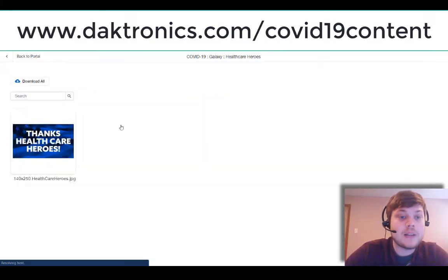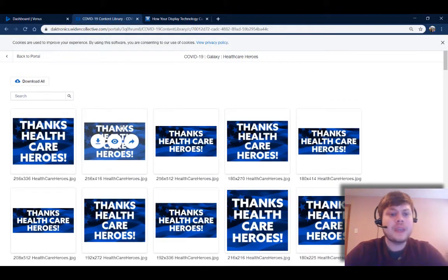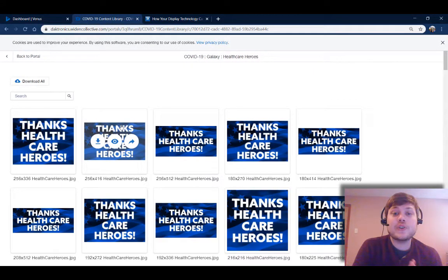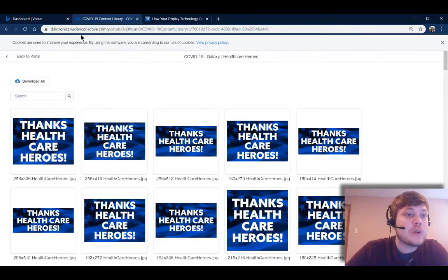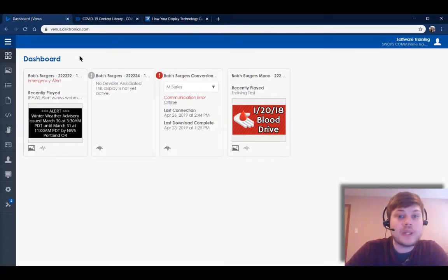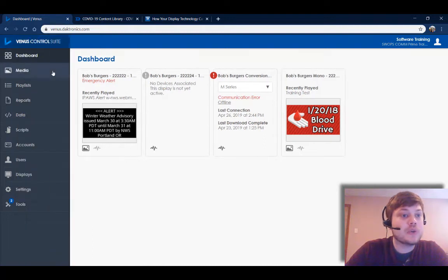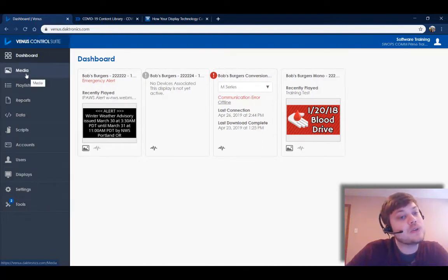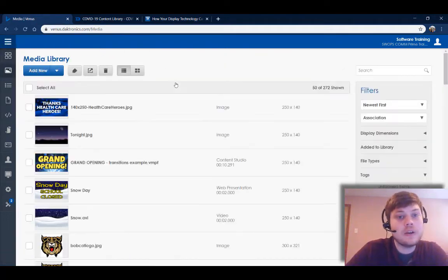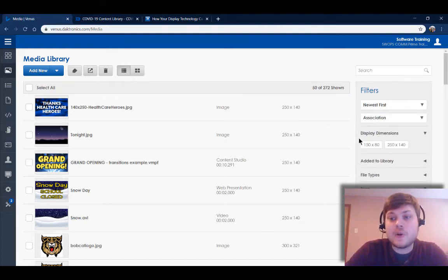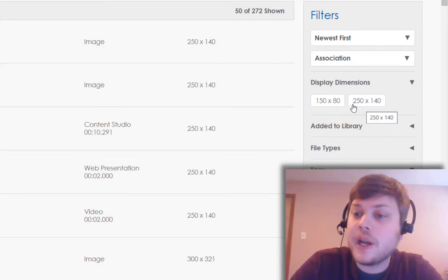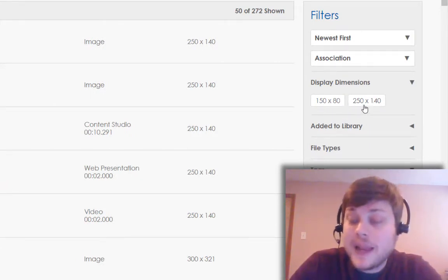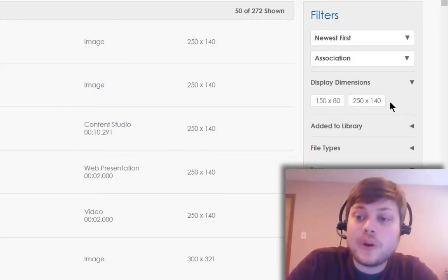I'm gonna click on that one, and this is where you're gonna need to know your display size. If you are a Venus Control Suite user, you're gonna come to Venus Control Suite and go to your media library here, and you can find your display dimensions over here on the right-hand side of your screen in your media library. I have two sizes of displays: a 150 by 80 and a 250 by 140.